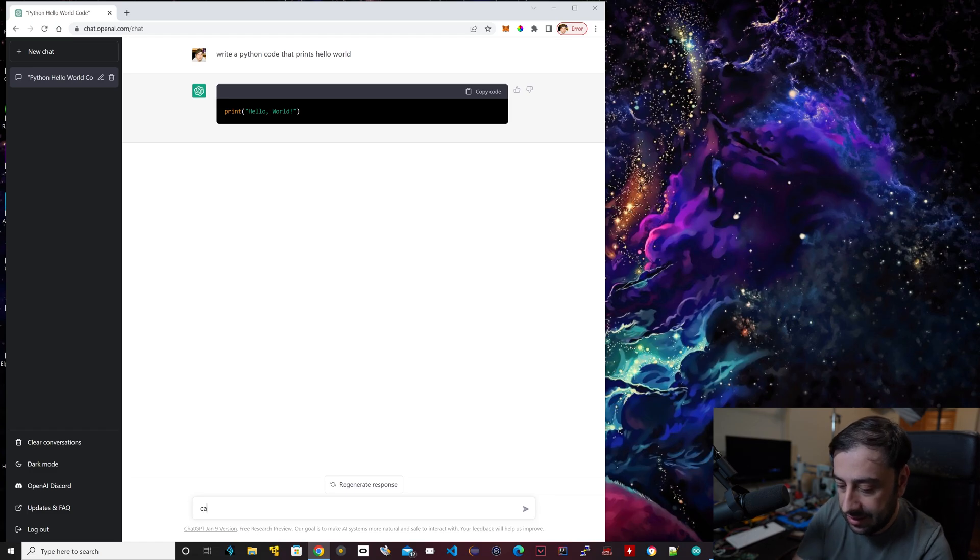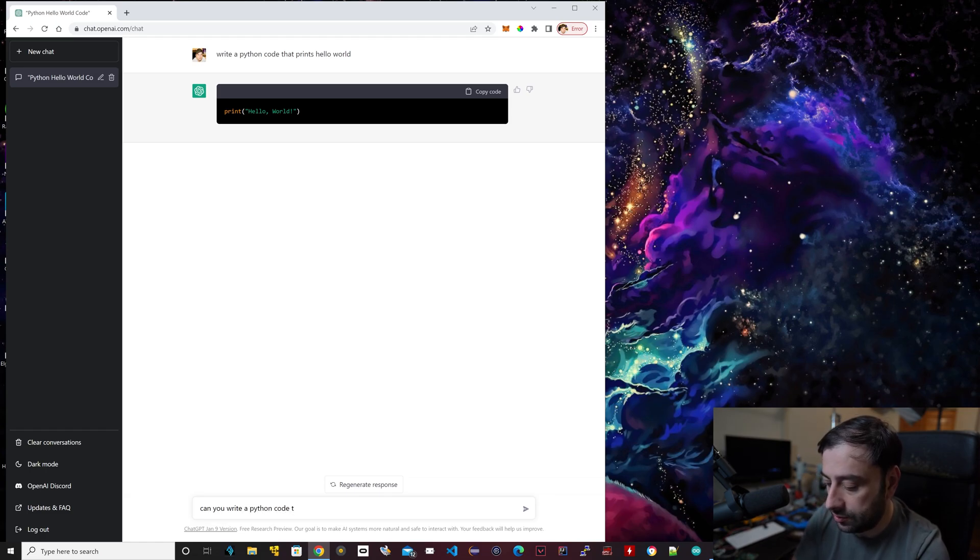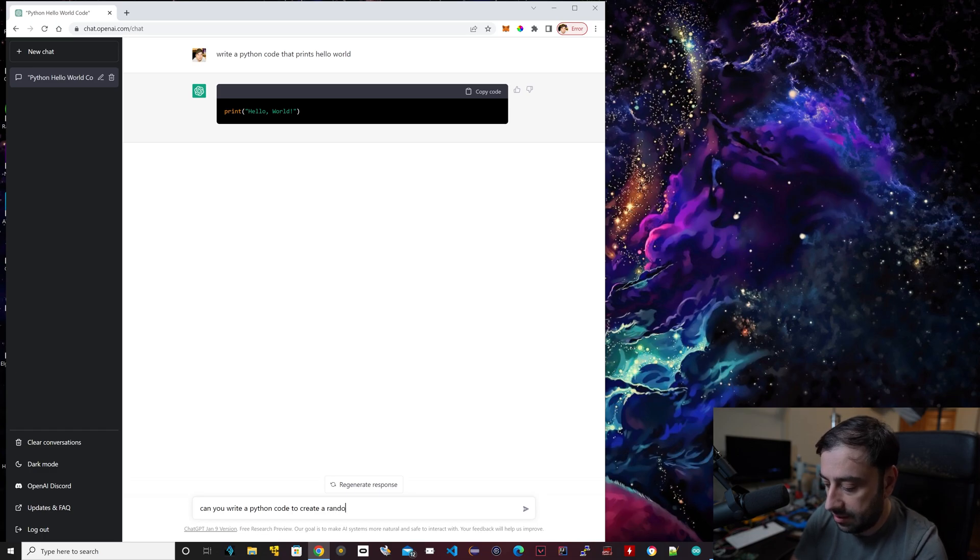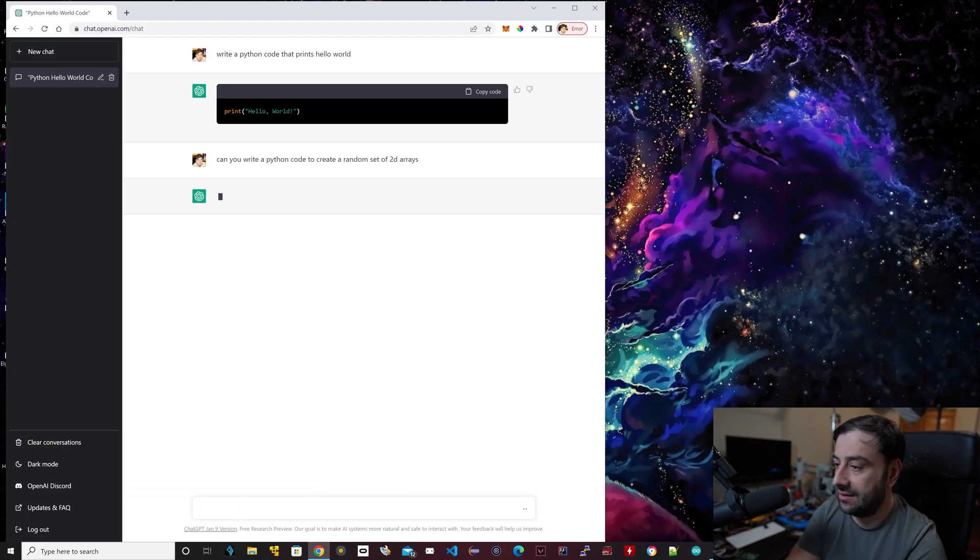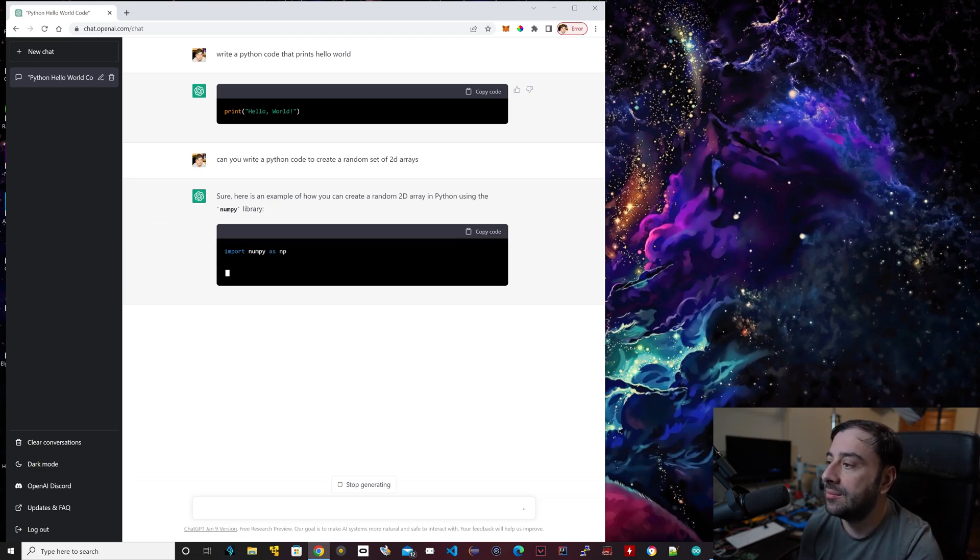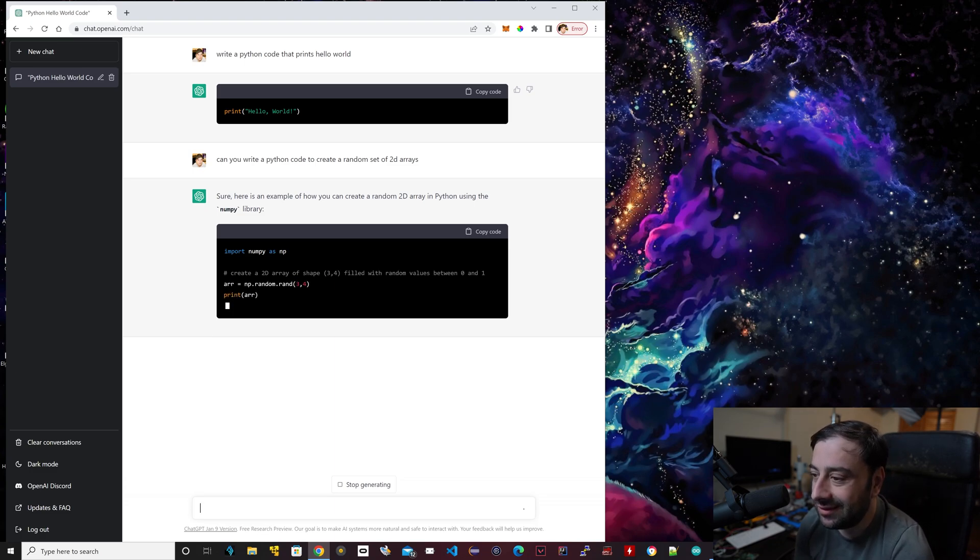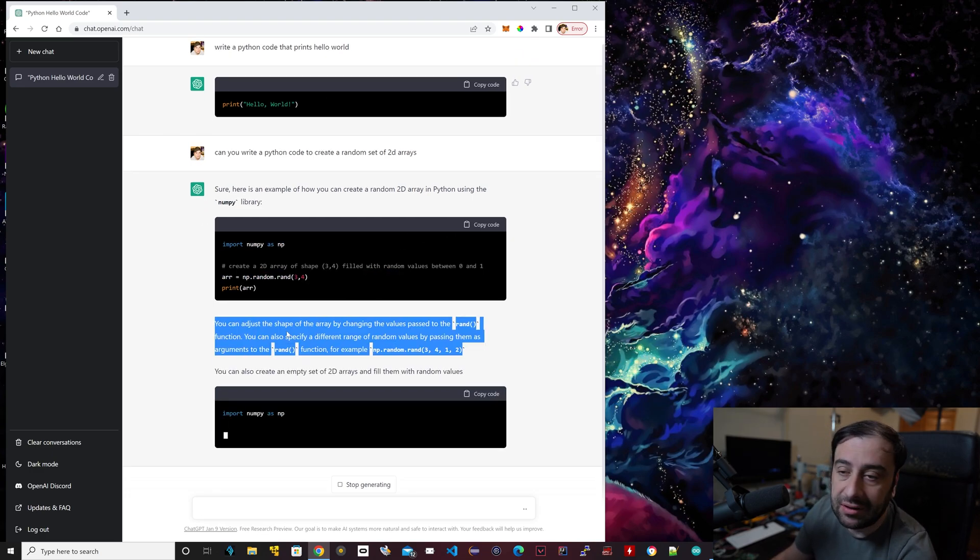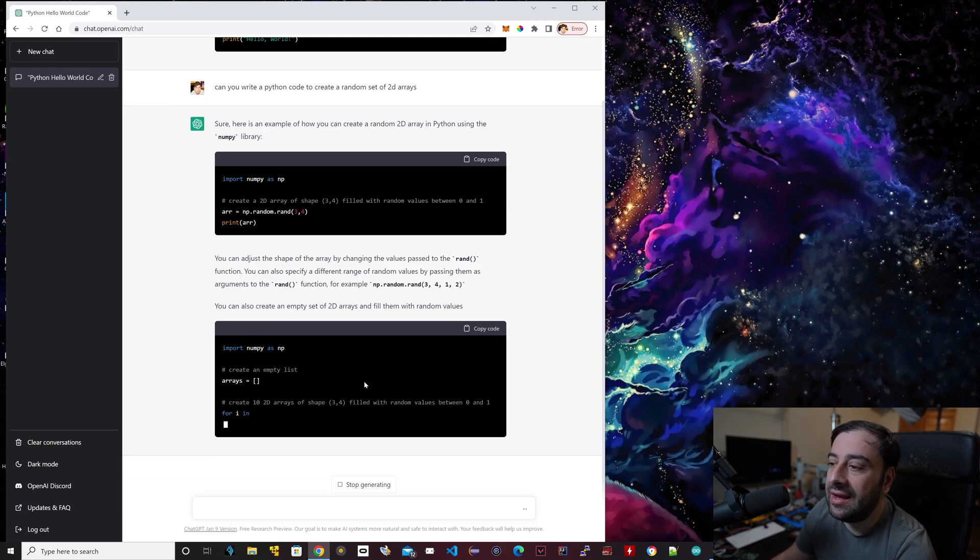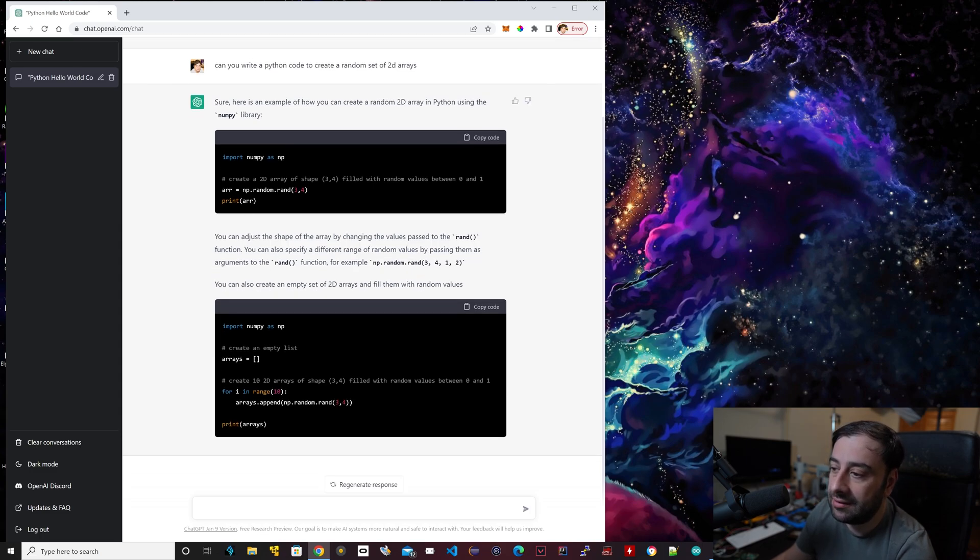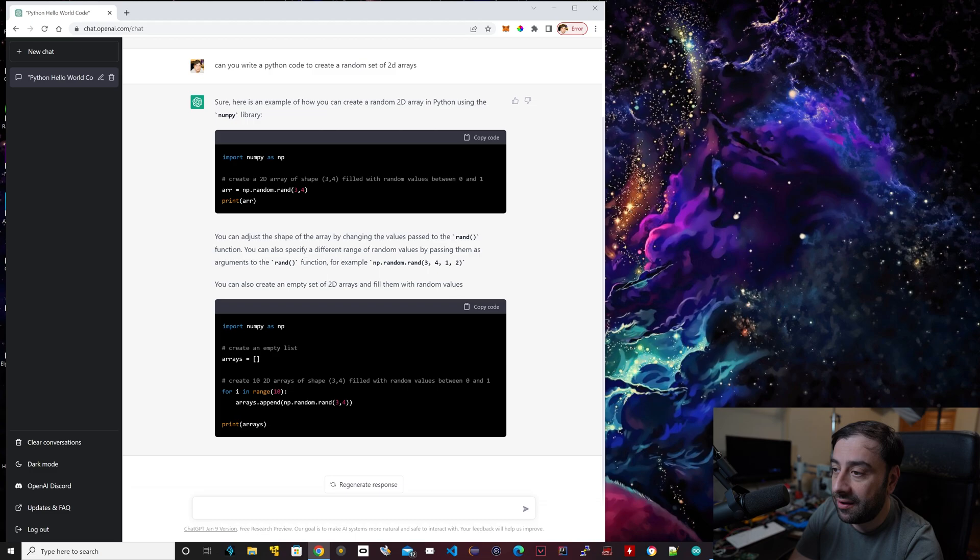I'm going to ask it something else, something more complicated. I'm going to say, can you write a Python code to create a random set of 2D arrays? Let's hit enter. So it's nothing too crazy, but it's actually doing it. This is the code right here, and then it'll explain every line of code. It's still going, by the way. It finds as many things it can find out about the specific task you asked it to do. It'll print out a really detailed list and instructions with the code and how to do it.